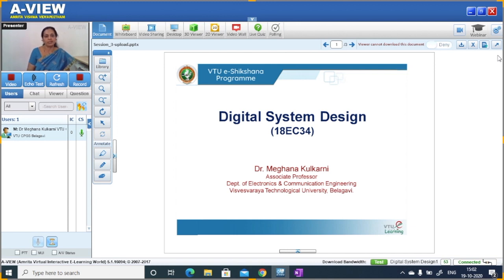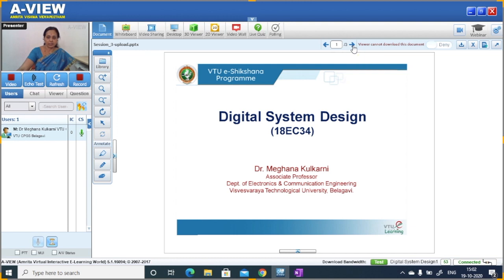Therefore, we use one more method called the Karnaugh map method. The Karnaugh map is nothing but a graphical representation through which we simplify the expression. The Karnaugh map is the graphical method for representation and minimization of Boolean functions. Each square represents a min term or max term form of the Boolean equation. The arrangement of the matrix squares permits the identification of input variable redundancies which help reduce the output equation.